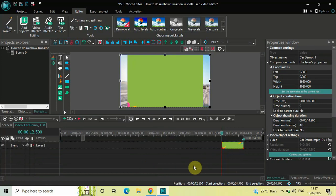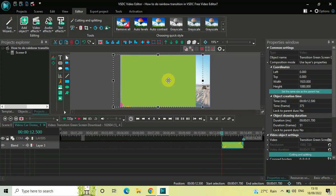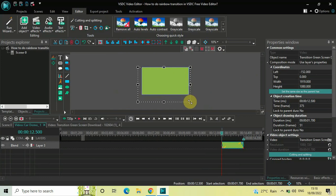Next we will resize our green screen video so that it fits the entire screen. Right now the left and right portions of the screen are visible, so we need to resize the green screen video to cover the entire screen. Move the green screen video towards the left side, zoom out a little, and drag it from the bottom right-hand side to fill the screen.